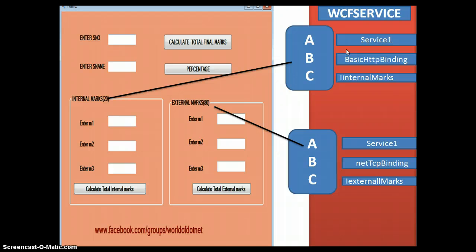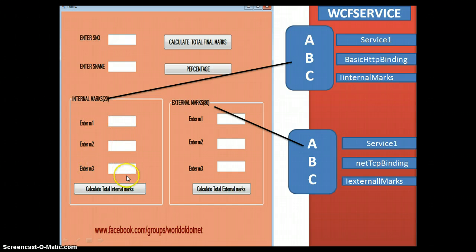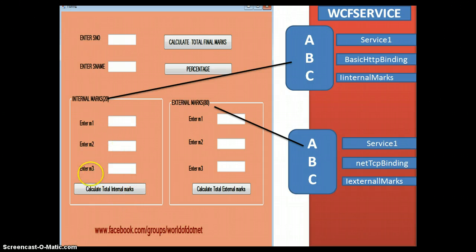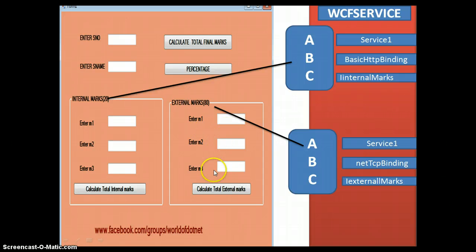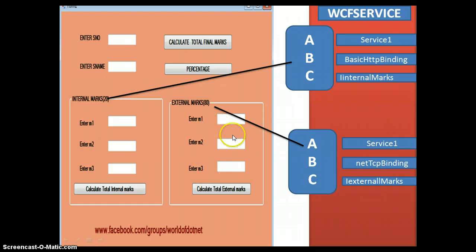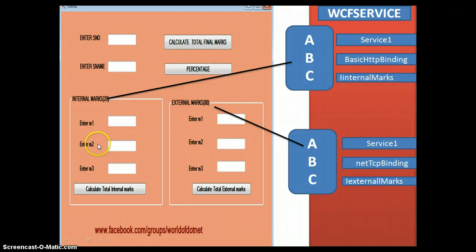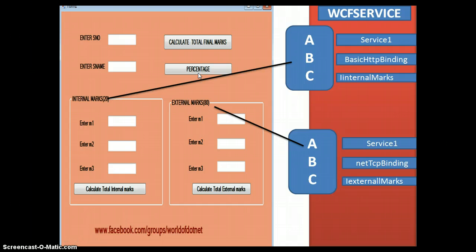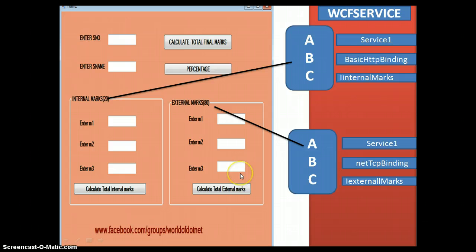Here, when I enter the student number, student name, marks one, marks two, marks three and click on 'Calculate Total Internal Marks', it has to display the total internal marks. When I enter the external marks and click on 'Calculate Total External Marks', it displays the total external marks. When I click 'Calculate Total Final Marks' it adds total internal plus total external marks. When I click 'Percentage' it displays the percentage. The logic to calculate total internal marks is in IInternalMarkService and total external marks logic is in IExternalMarkService.